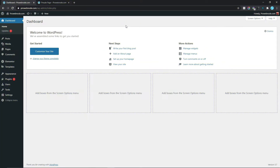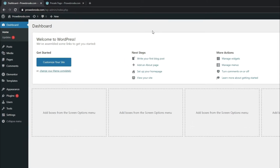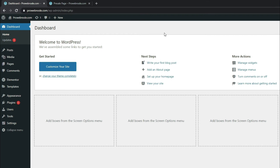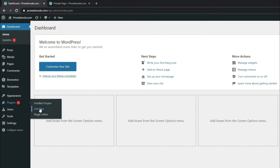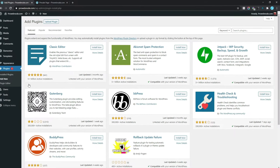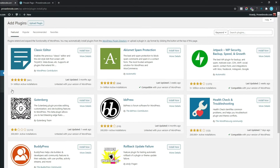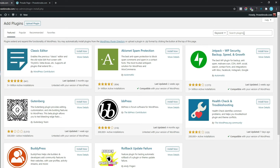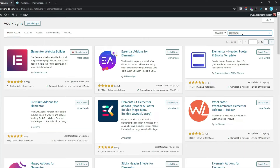Coming down to our WordPress dashboard, the first thing we want to do is to install our website's page builder, and in this case it's going to be Elementor. To install Elementor on our website we simply need to hover over Plugins to select Add New, and once this page comes up, come down to Search Plugins and type in Elementor.